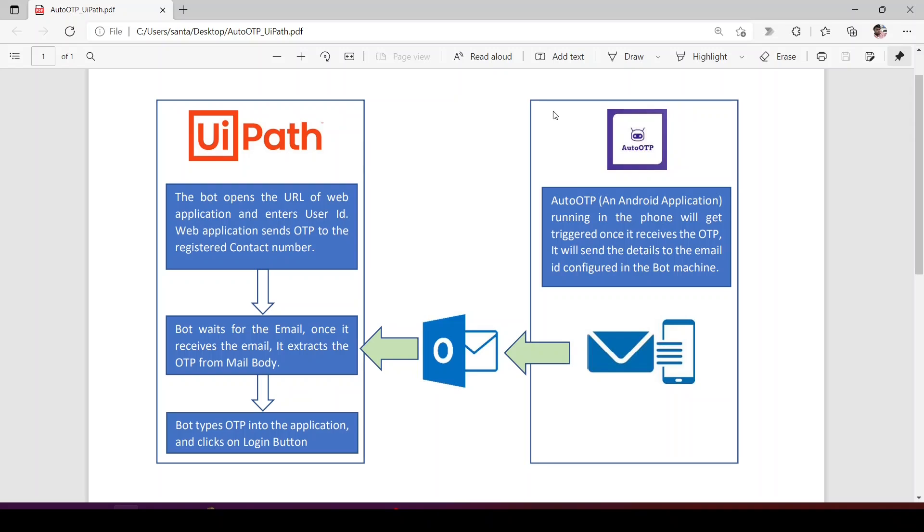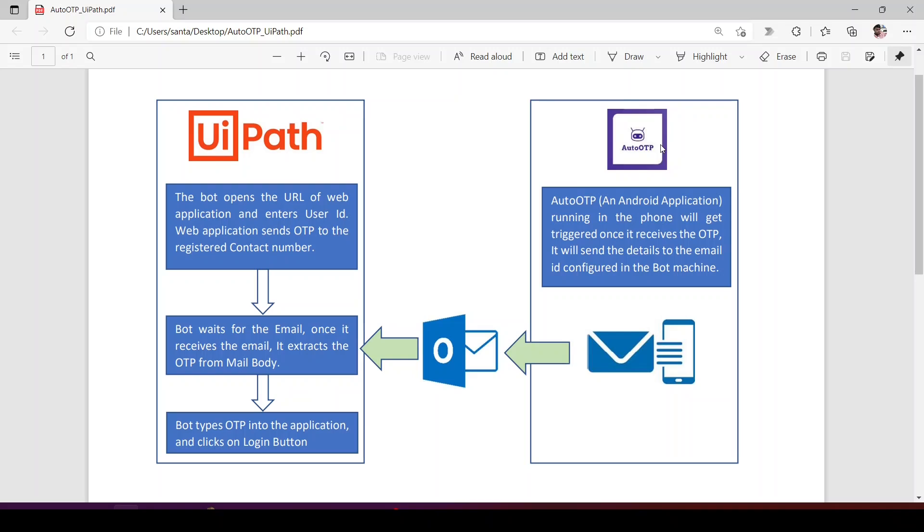How it works: UiPath bot will open the URL, in my use case it will log into Flipkart.com, then it will enter the contact number, then it will request for the OTP. OTP will be sent to the registered contact number. Now Auto OTP is an Android application which will be running in the phone where this OTP is going to come.